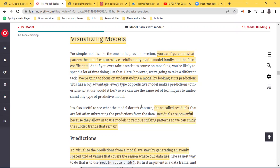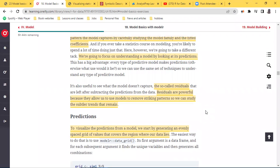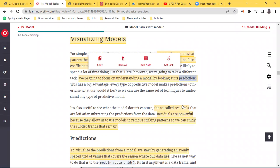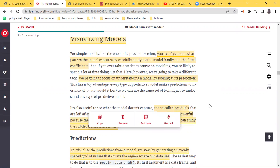When I first described that if you can get your data set to closely represent what the actual real life scenario looks like, that's fine — in that statement there's room created for what is called error. Error is something that your model can't capture, and in this book that is defined as residuals. Residuals are powerful because they allow us to use models to remove striking patterns so we can study the subtle trends that remain.